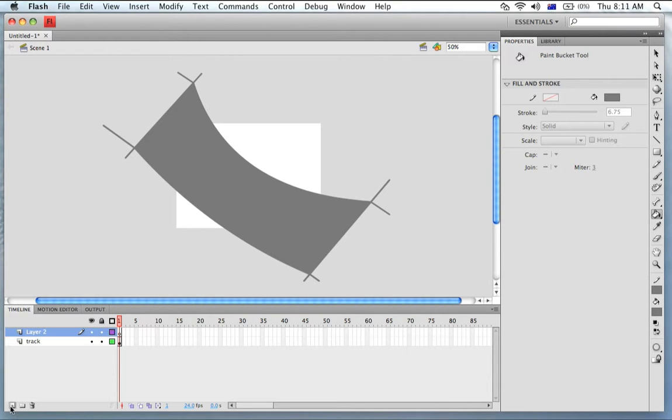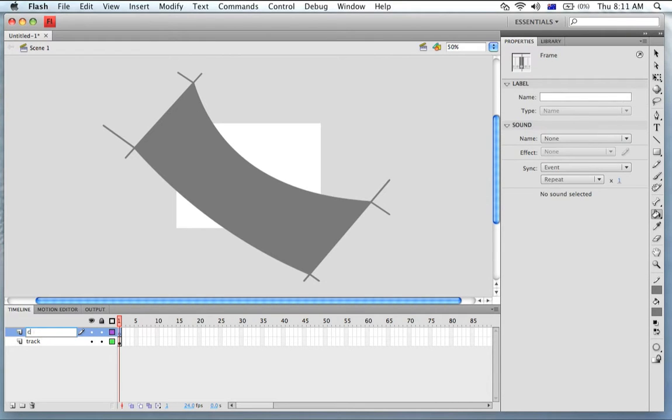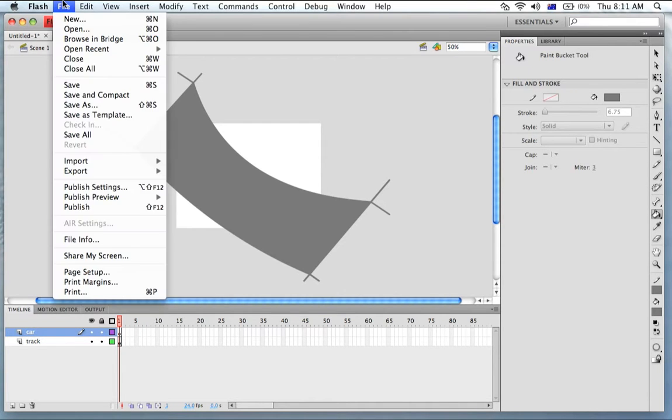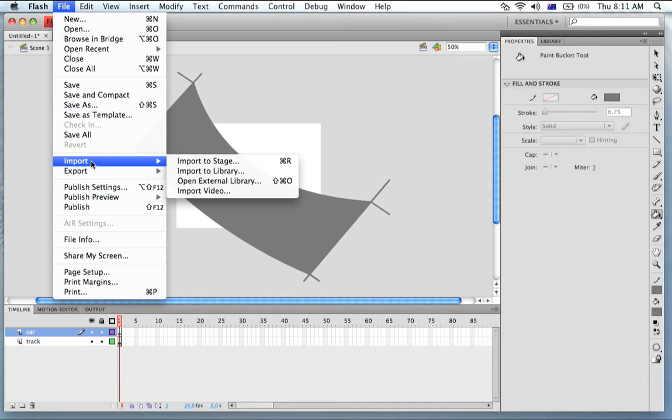Now I'm going to make a new layer called Car Layer and we're going to import the car. So this is how you import the car that we made in Photoshop. Go File, Import to Library.